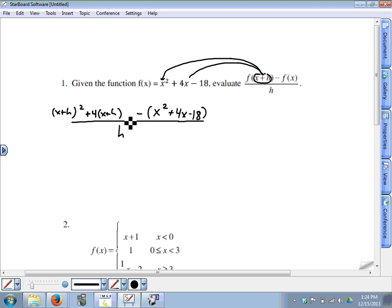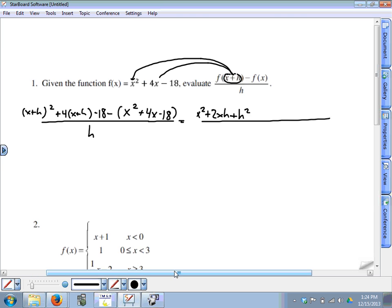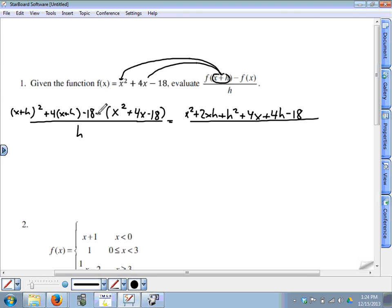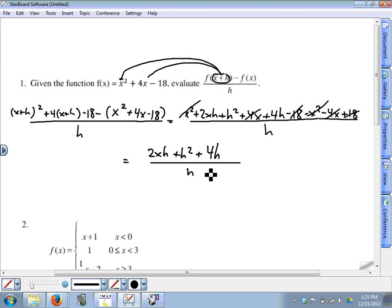So instead of x squared it's going to be x plus h, squared, and then instead of plus 4x it's plus 4 times x plus h, and then minus 18. Simplifying the numerator to get rid of parentheses: x plus h squared becomes x squared plus 2xh plus h squared, and we have plus 4x plus 4h minus 18. We can distribute the minus sign: minus x squared minus 4x plus 18, all over h. Now a lot of terms in the numerator are going to cancel — x squared minus x squared, positive 18 and negative 18, negative 4x and positive 4x — so we're left with 2xh plus h squared plus 4h, all over h.